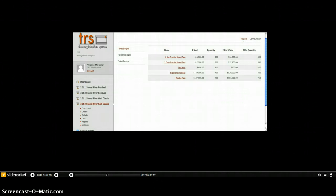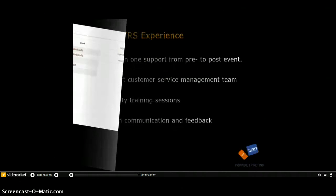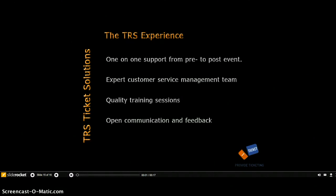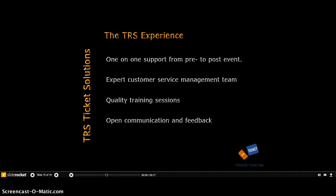There's no other ticket management system with the depth of administrative communications and management capabilities for events, and you've only seen a small sampling in this product tour. There are even fewer systems, if any, with such an emphasis on quality customer service management. All TRS account reps were event planners and used TRS for many years as clients. They've been in your shoes and they'll help you navigate your way to a successful TRS experience.